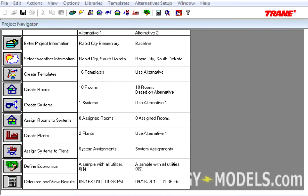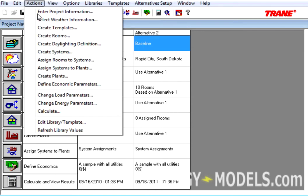The remaining changes in Trace version 6.2.6 are illustrated when we calculate a file. So, if we have a LEED file, for instance, in this case we have our Proposed and our Baseline, we want to go to the Actions menu, Change Energy Parameters.